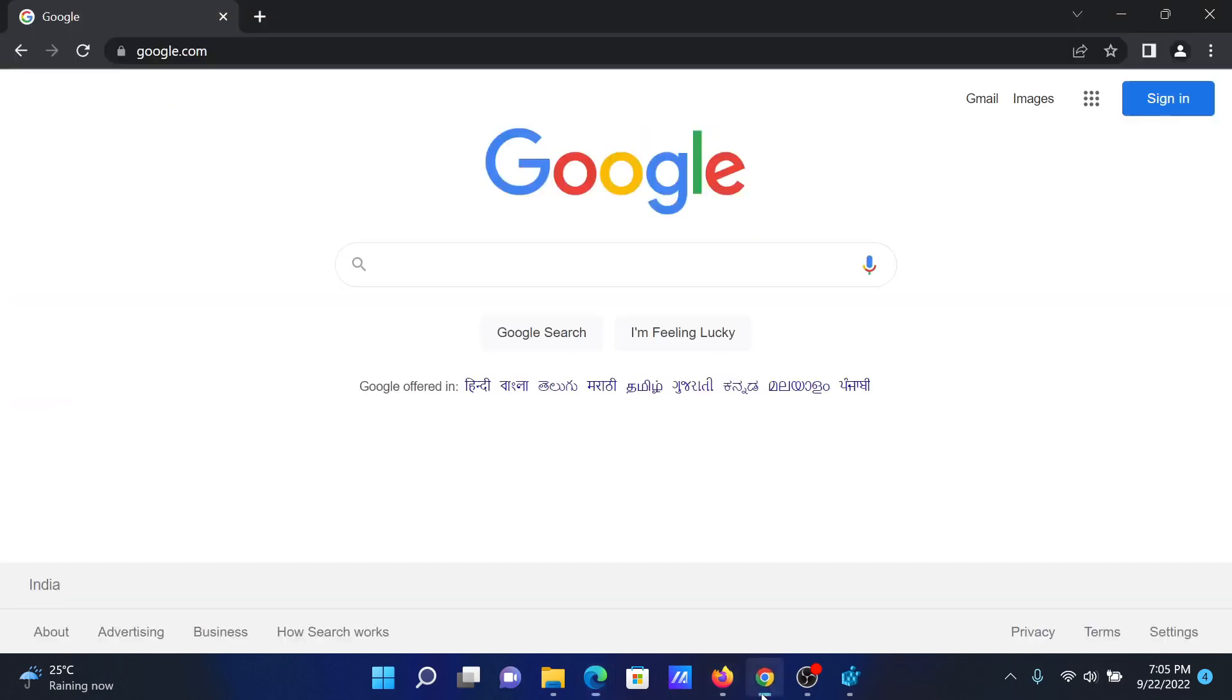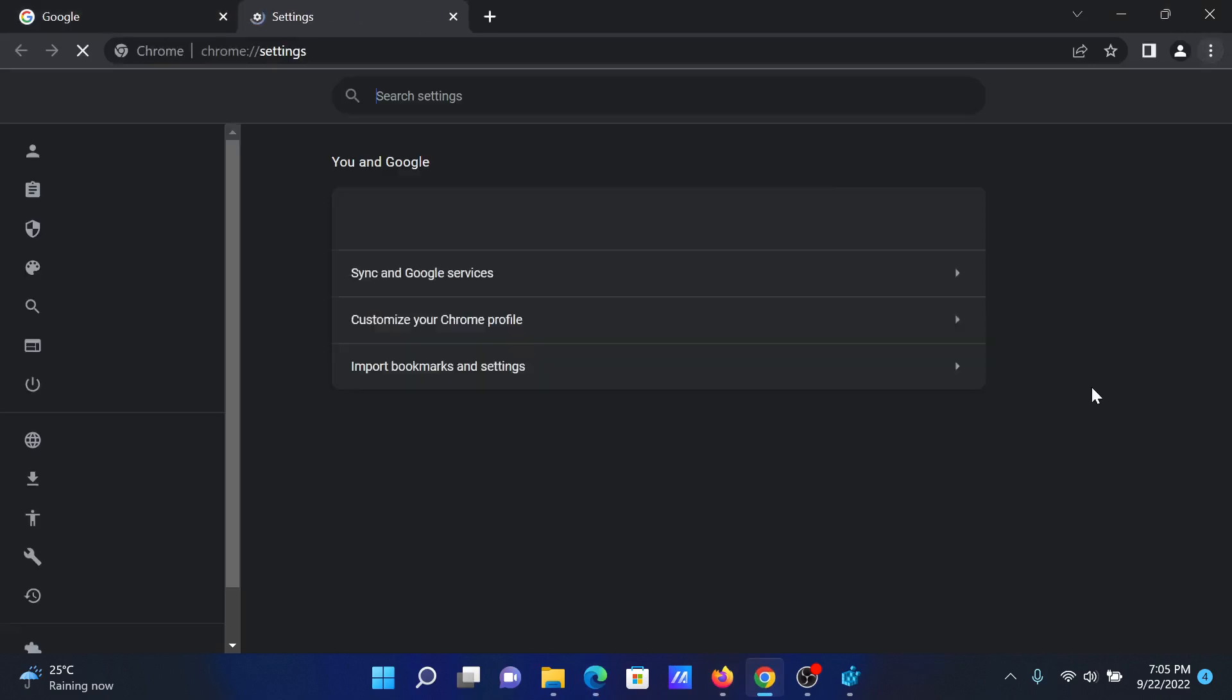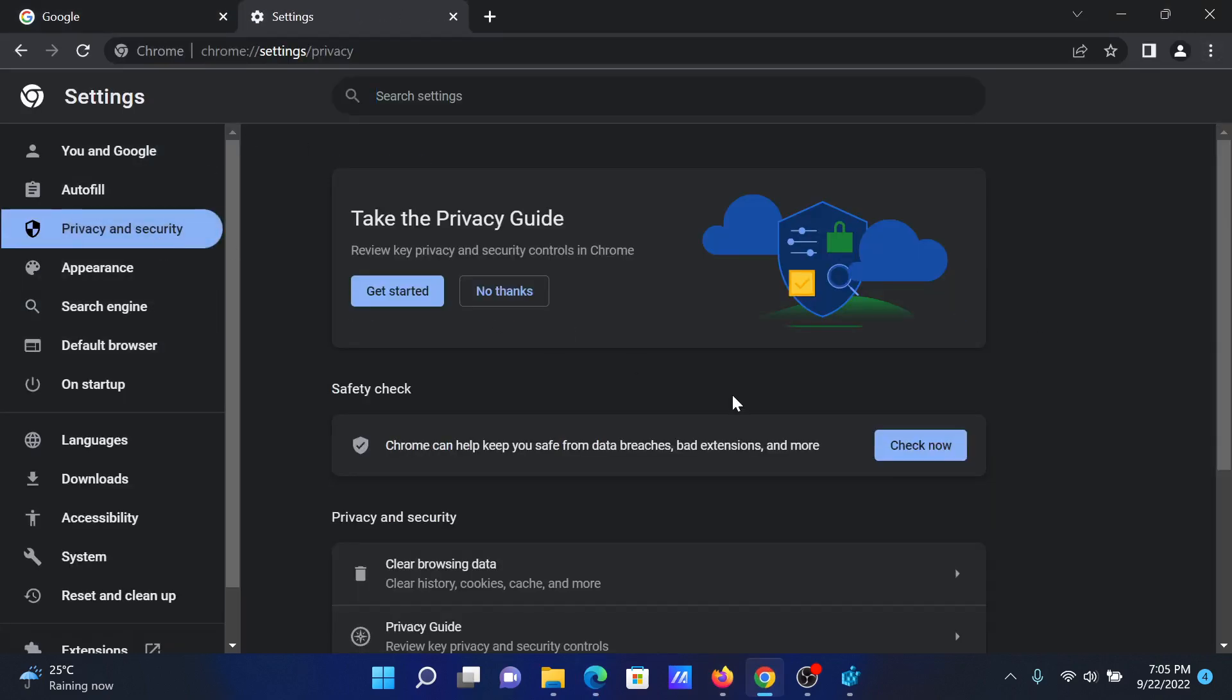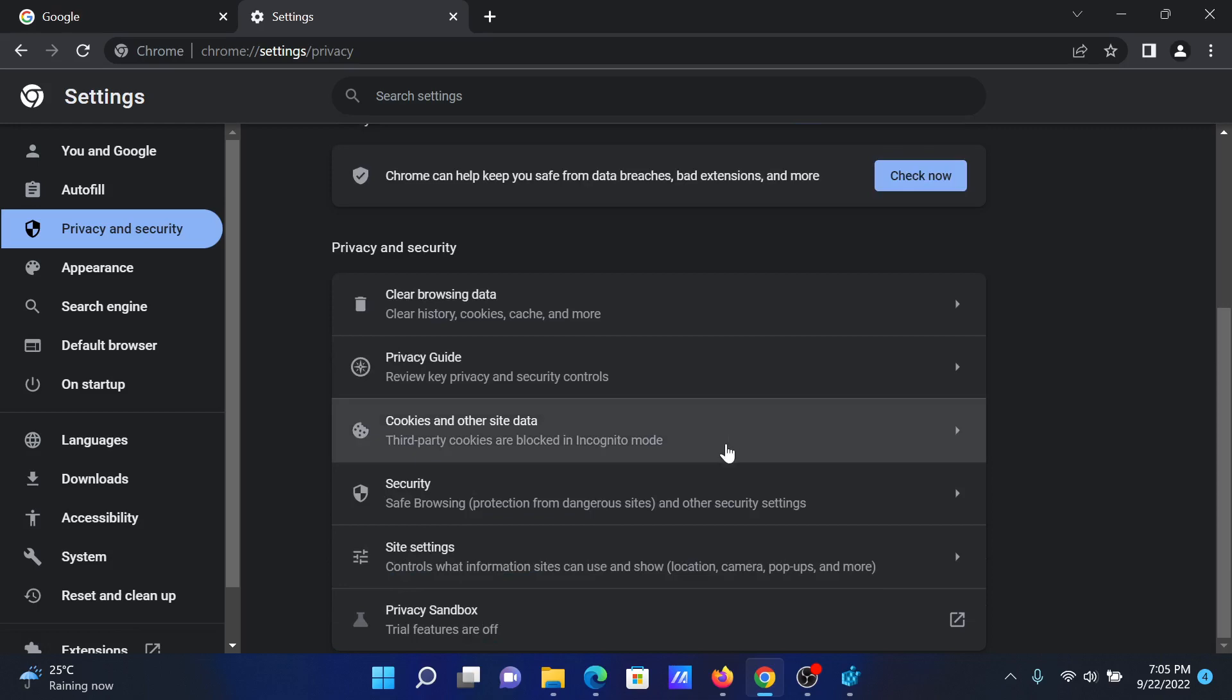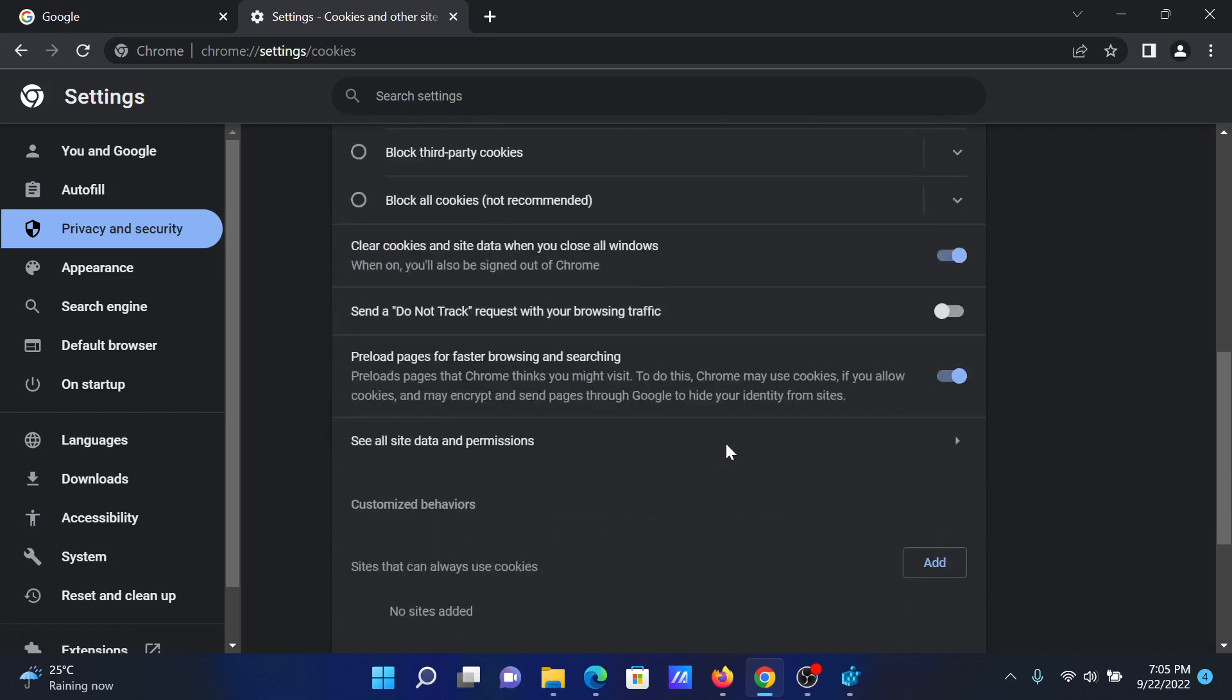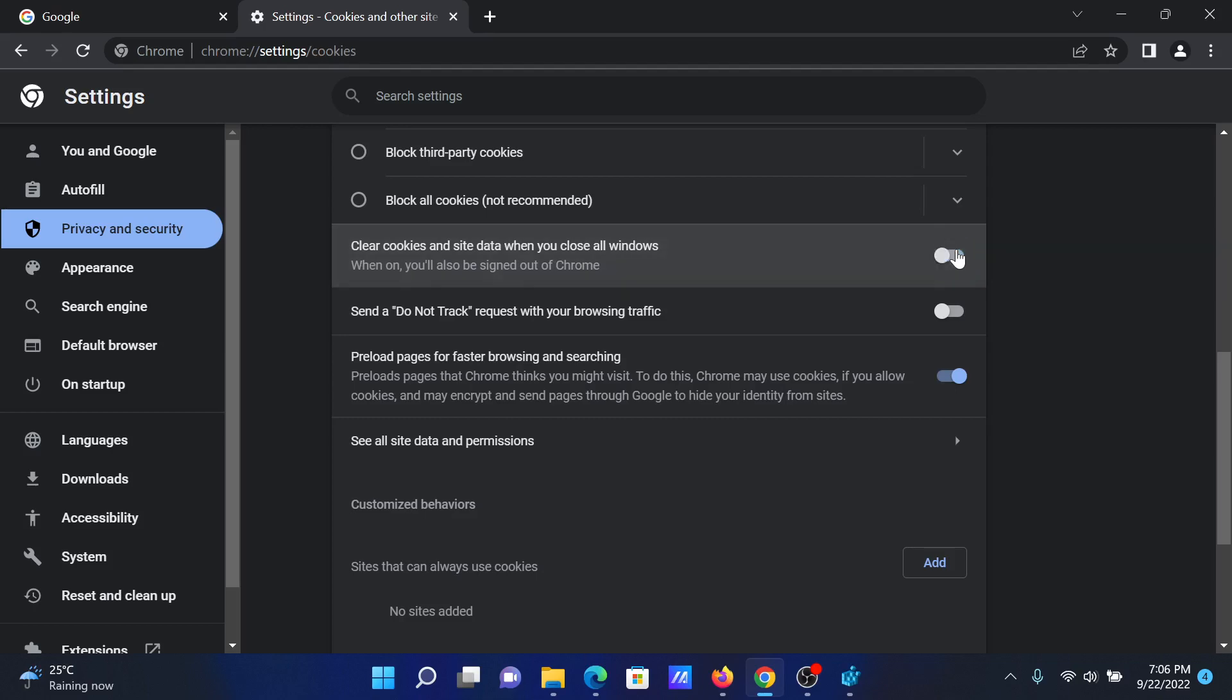Go to Google Chrome, click on these three dots at the top right corner, select Settings from the menu. Then go to the Privacy and Security tab, scroll down and click on Cookies and other site data. Then scroll down and you'll find this option to clear cookies and site data when you close all windows. Turn it off.